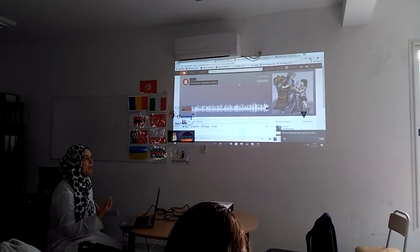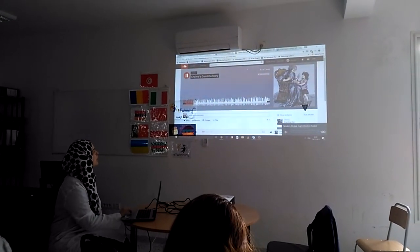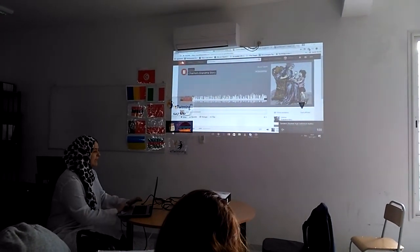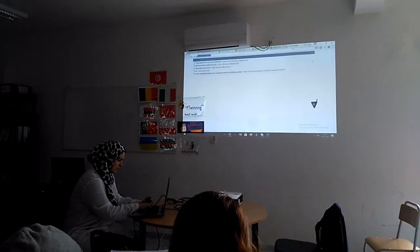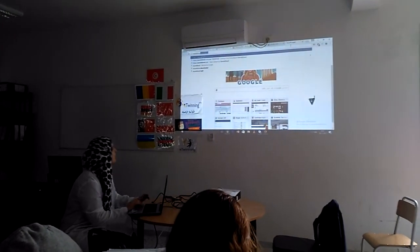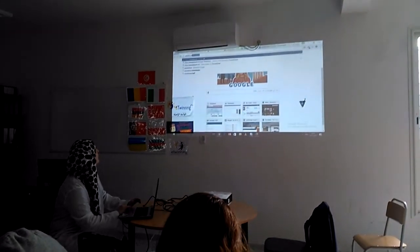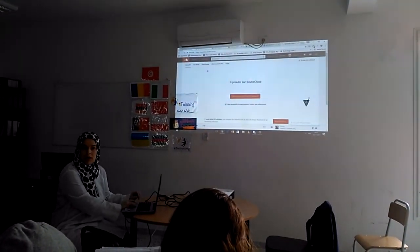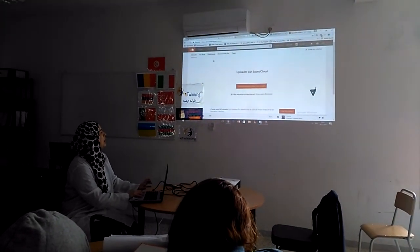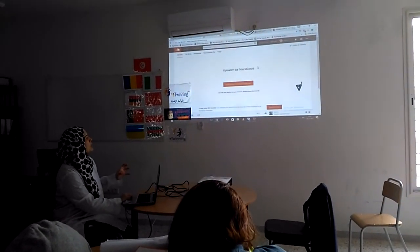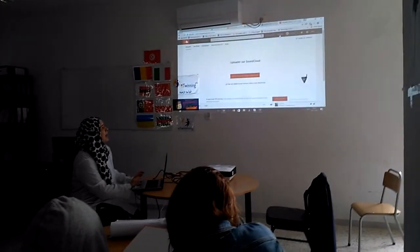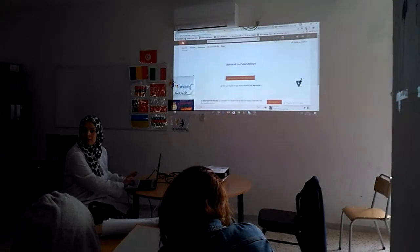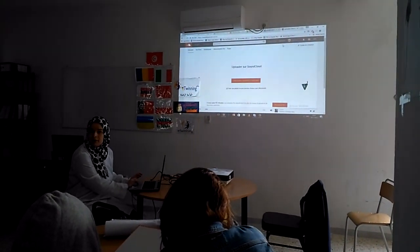So how do you upload the story? You go here, you type the link of SoundCloud. You need to create an account — the person who is going to upload to SoundCloud needs to create an account. This is my account, so I go here — upload. You see it? You see my cursor?